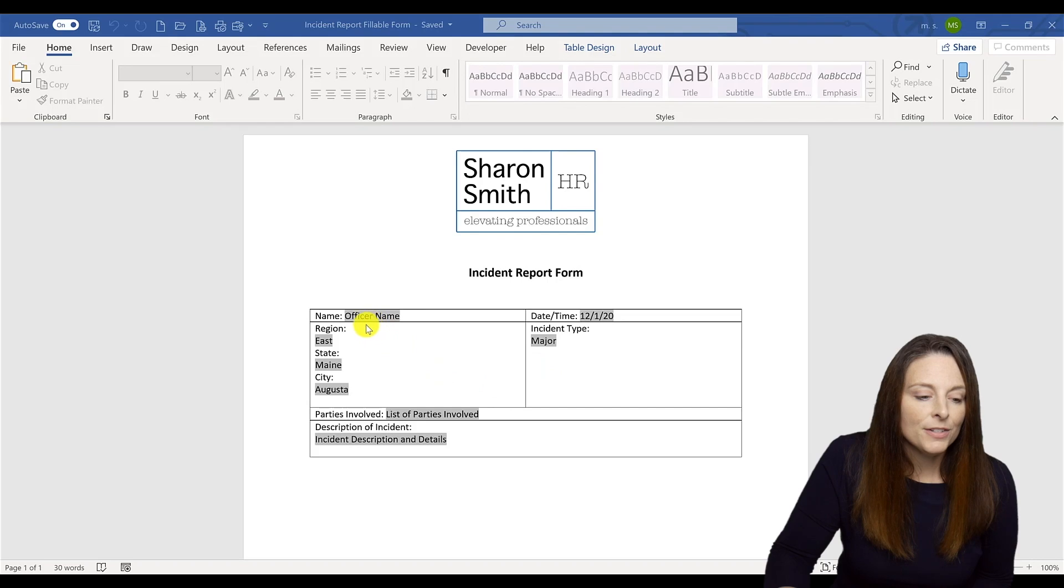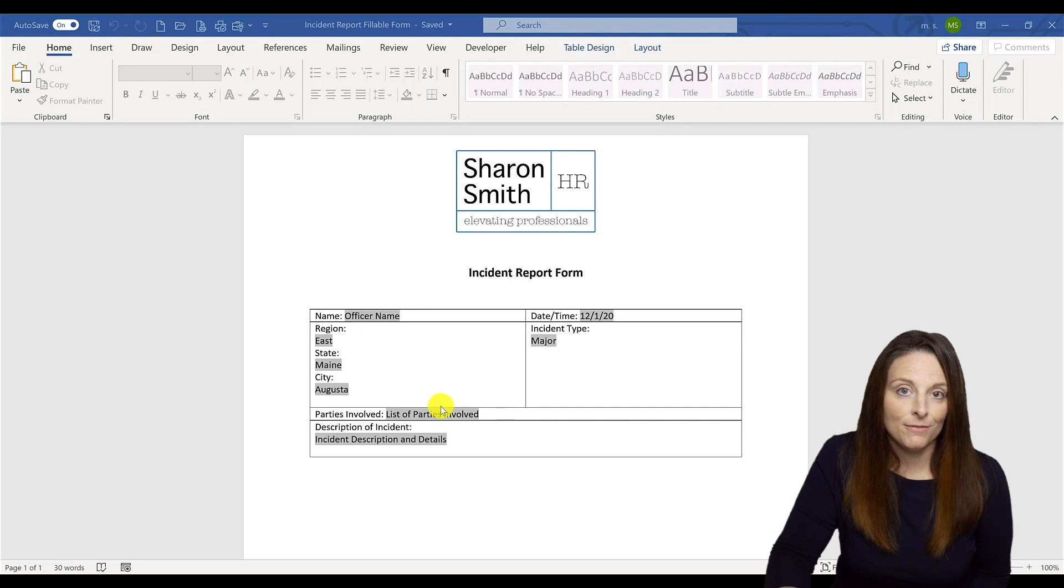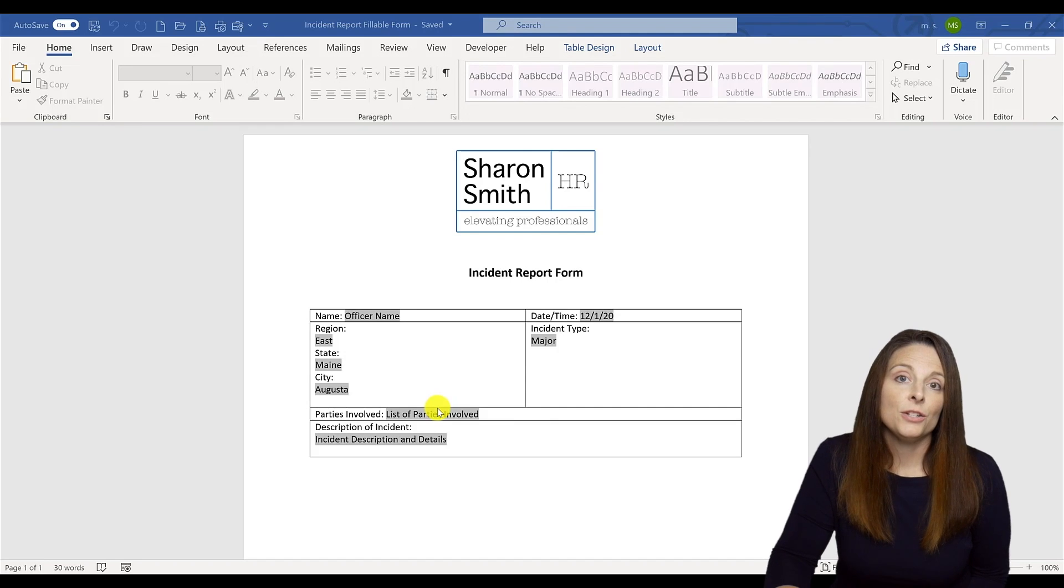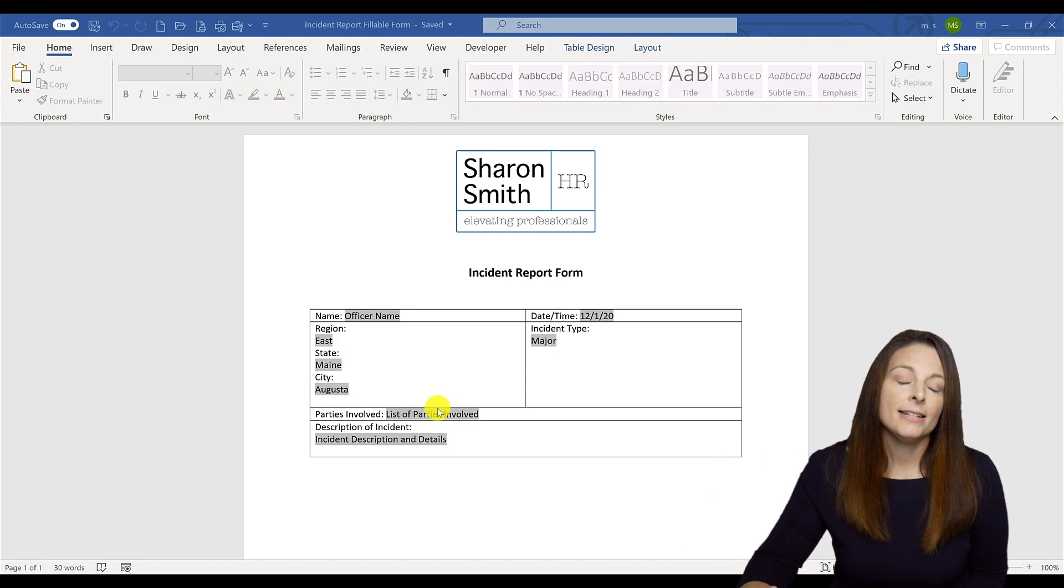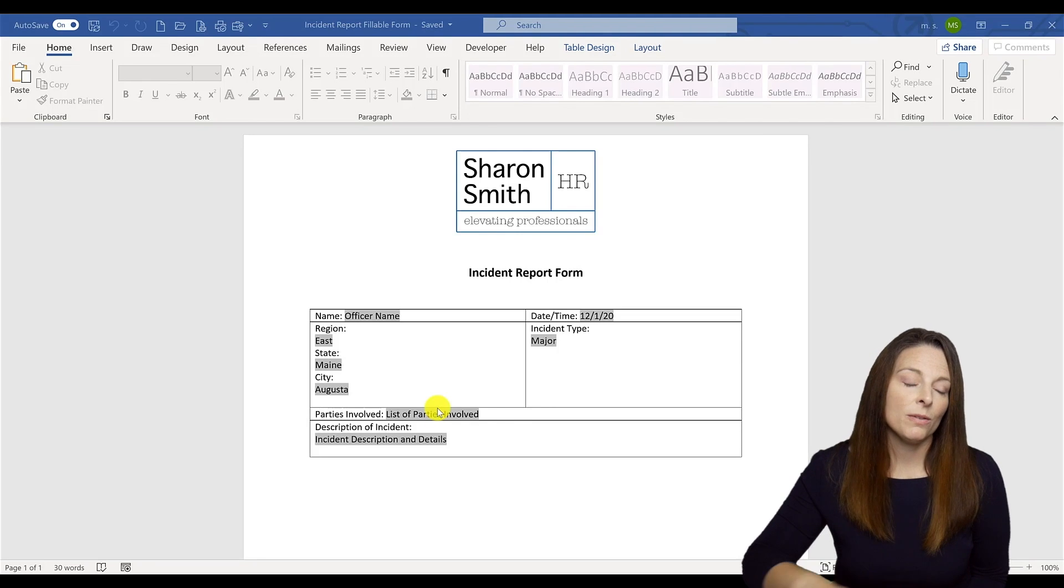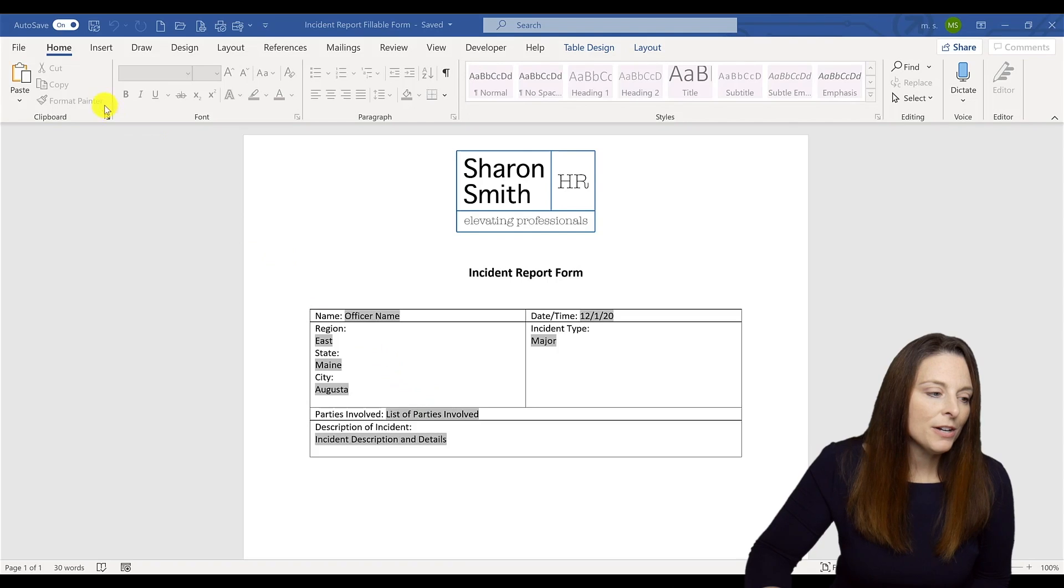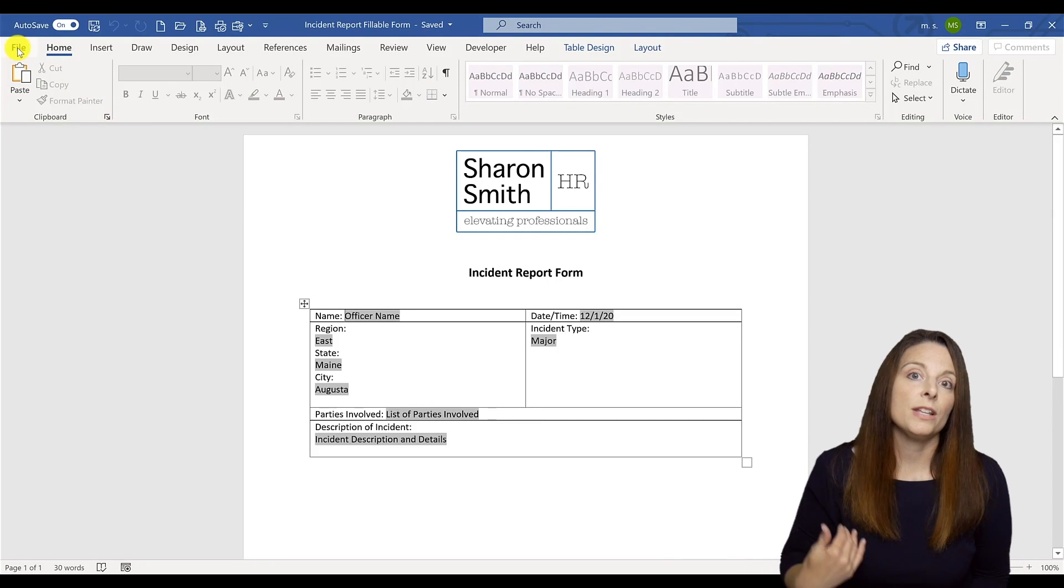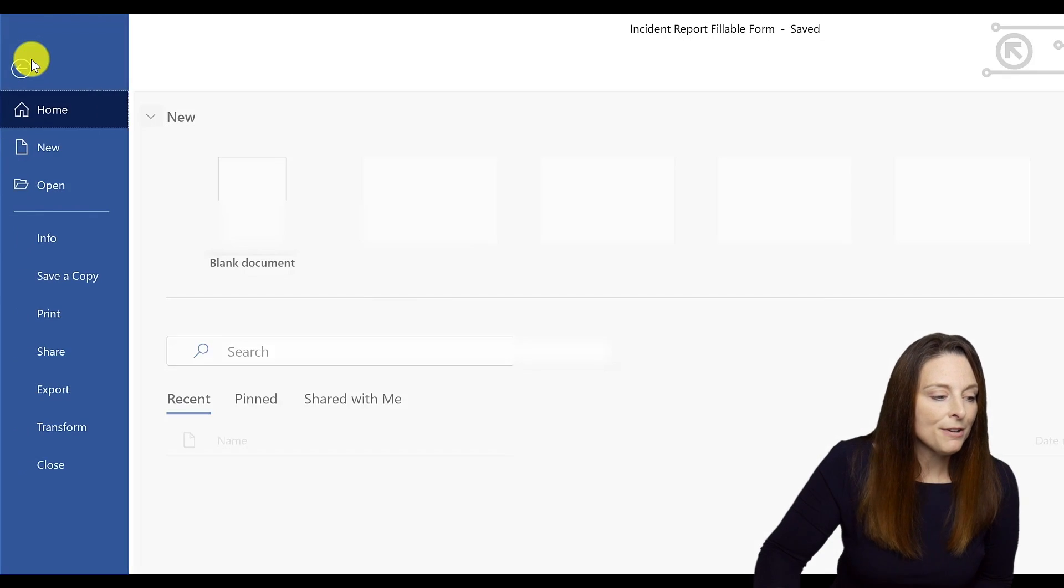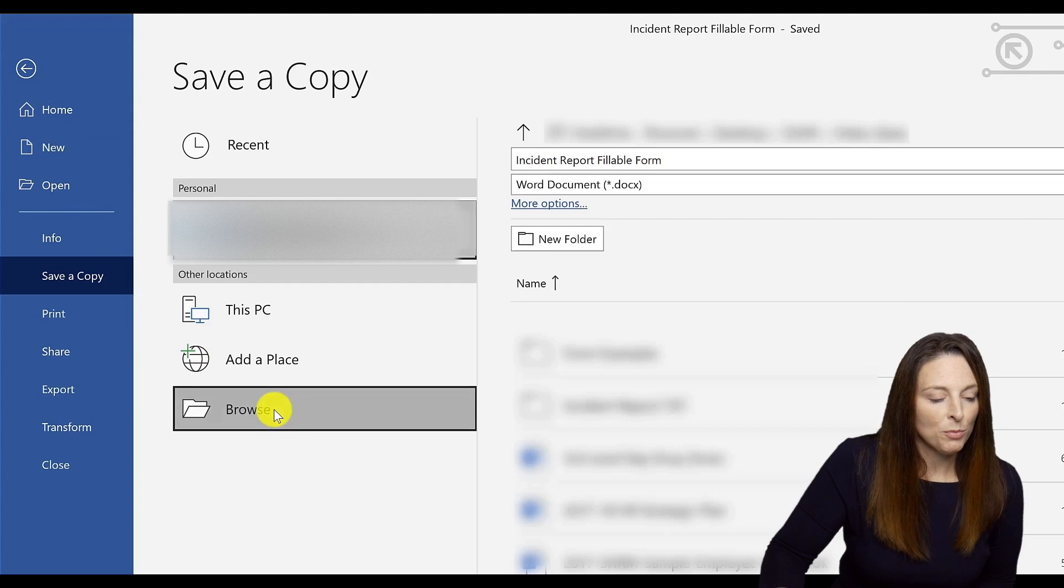So here I've filled out one incident report form for just very basic information. The first thing to know is that in order to get this into a format that Excel can see that data from those form fields, we need to save this in a particular way. So what you're going to do is you're going to come up. So if this is a completed form that either you did or that you received from someone, you're going to come up to file and click save a copy. And you can click browse.